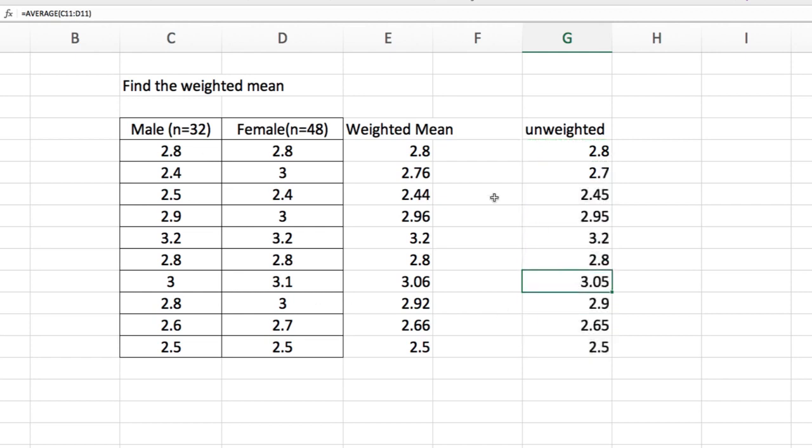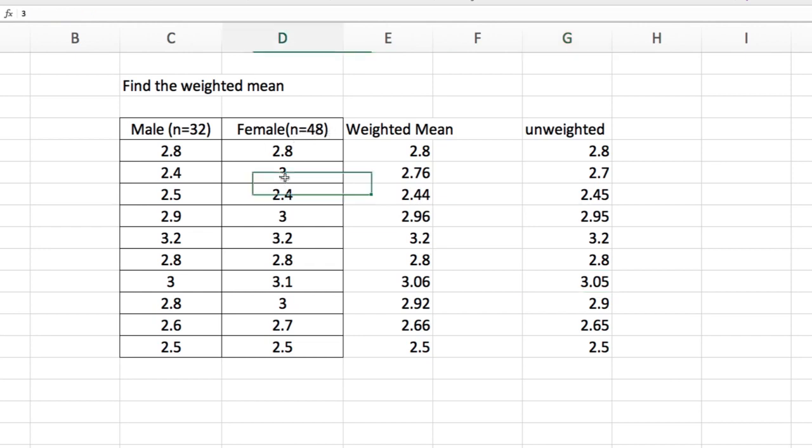The unweighted average now is like this. You have 2.76 for weighted versus 2.7 for the unweighted. That is because female, which is composed of 48 members, has higher value than 2.4.